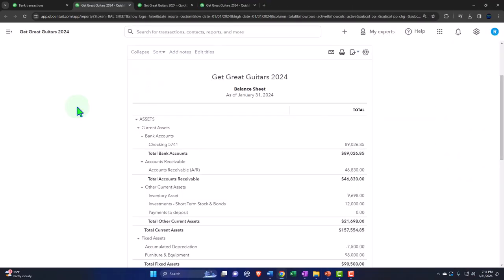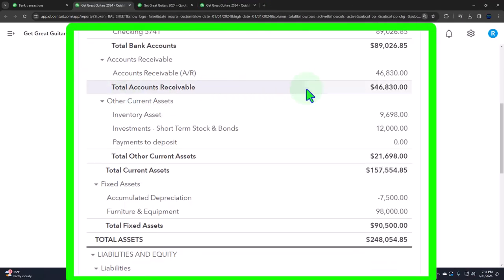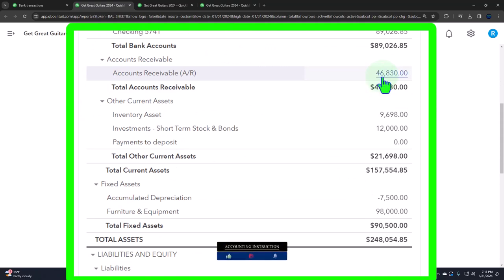Let's give a quick recap. Once we enter the invoice, accounts receivable goes up. Accounts receivable has a subledger — this is the AR account. Let's open that. We're going to go to the tab to the right, right-click on it, and duplicate the subledger, breaking out this information by customer.